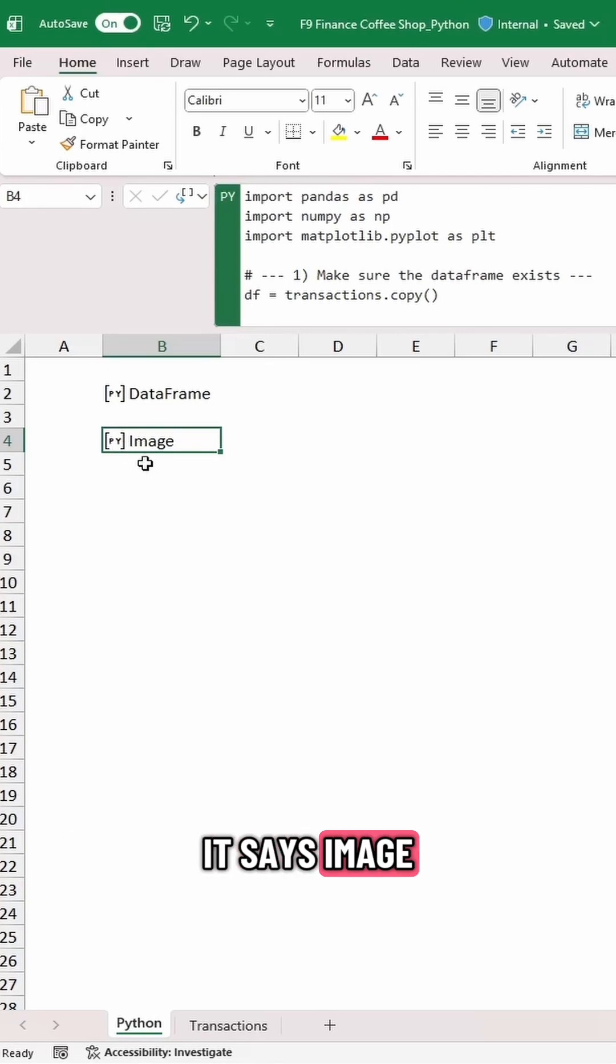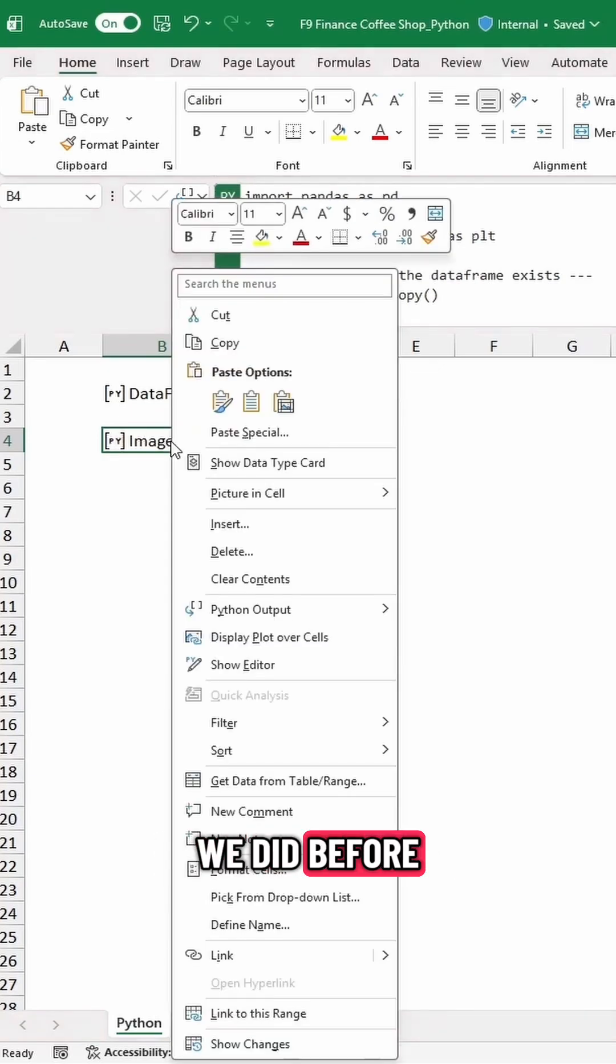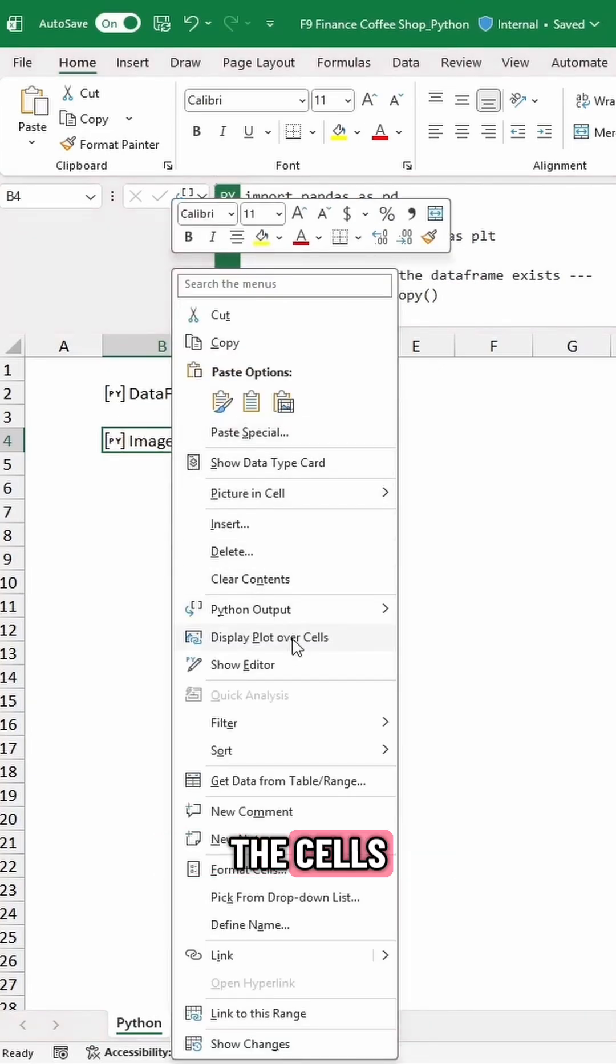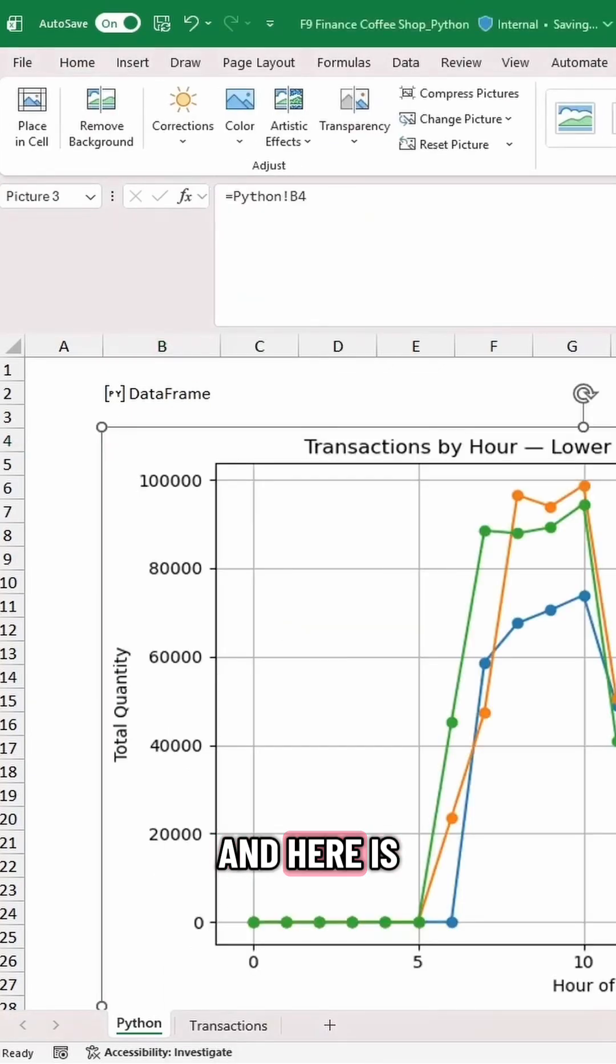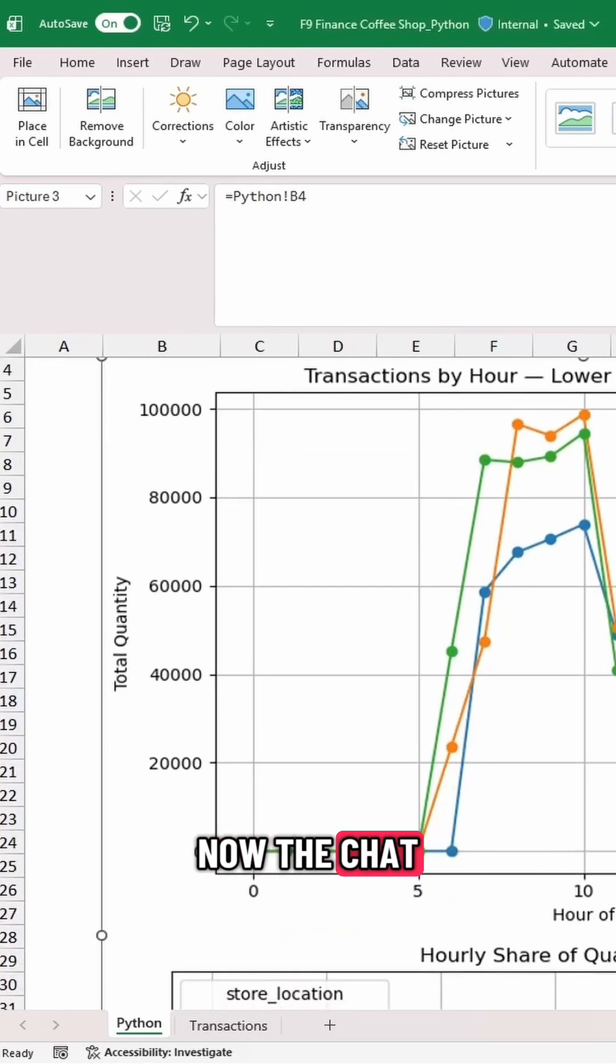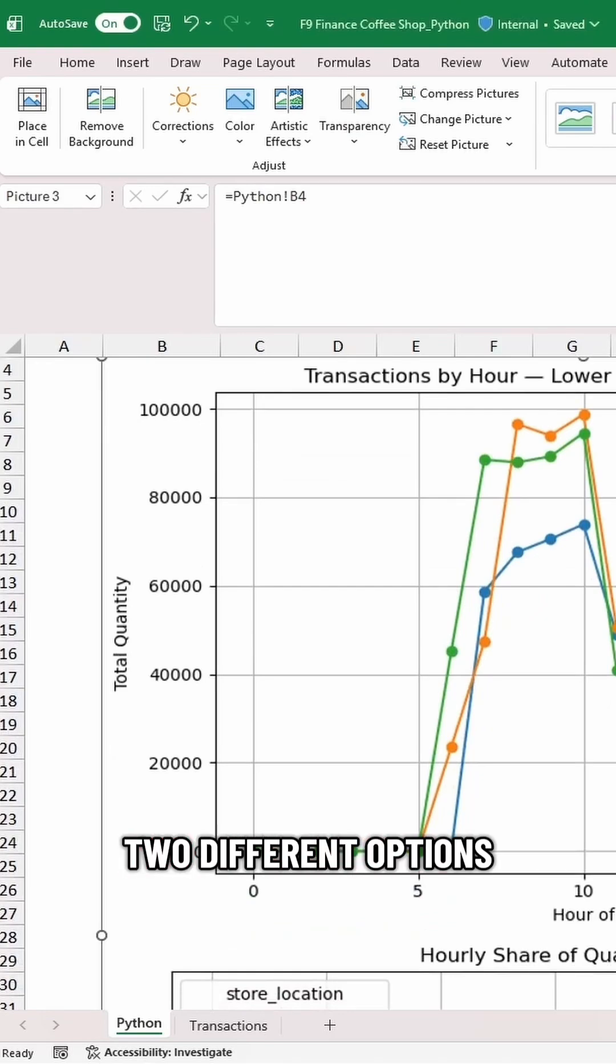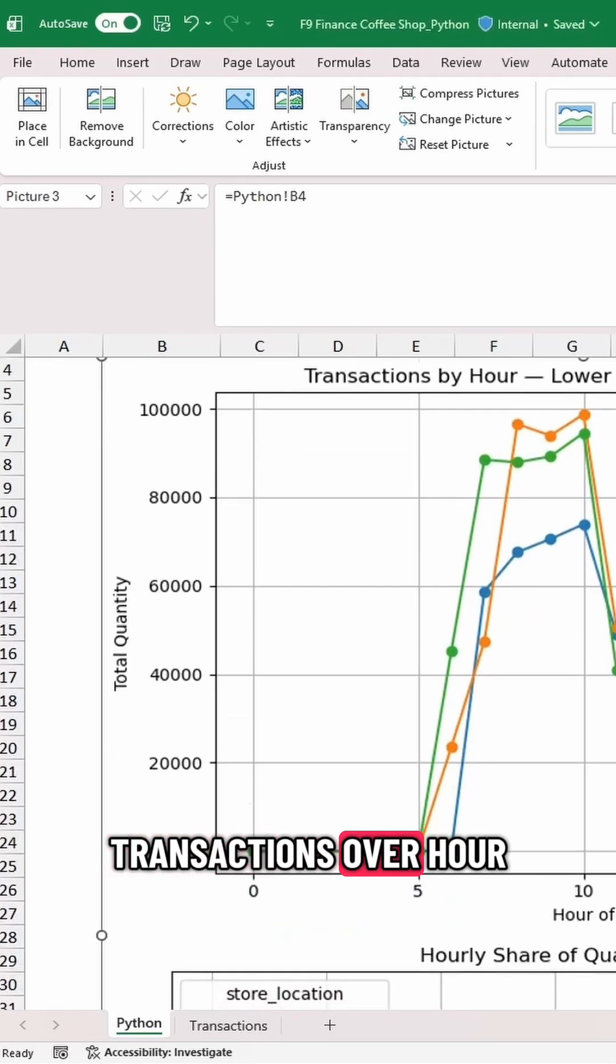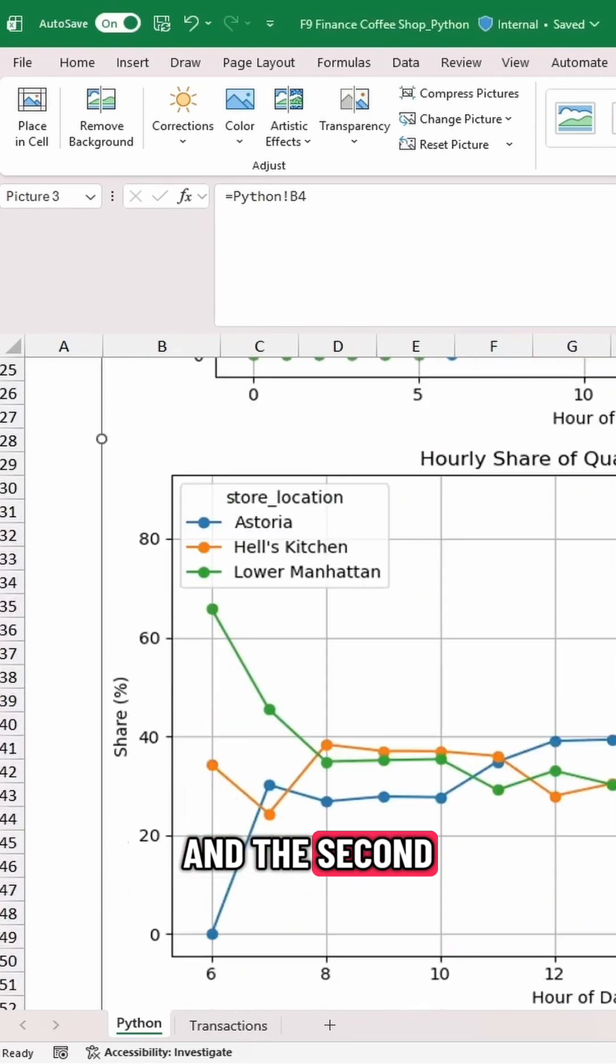All right, so now you can see it says Image. We're going to right-click just like we did before, Display Plot over the cells, and here is our analysis of transactions by hour. Now, the ChatGPT prompt, it looks like it gave us two different options. The first one is the Raw transactions over hour, and the second one is by Hour.